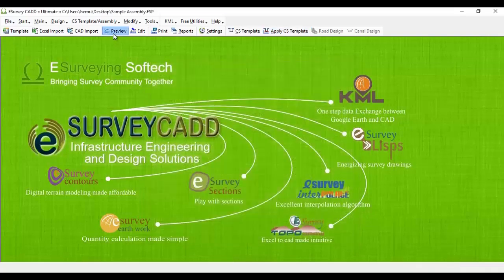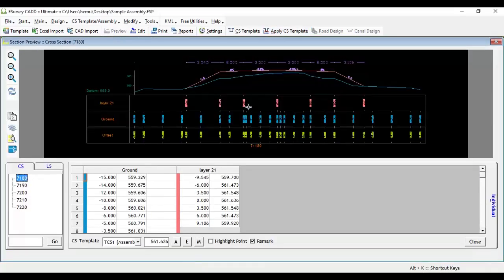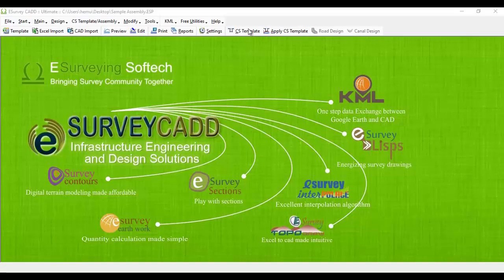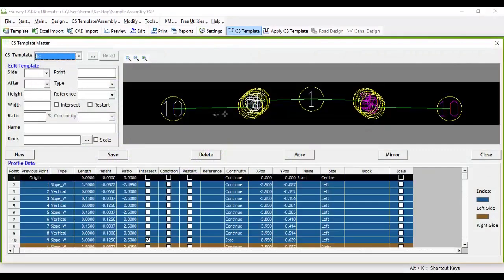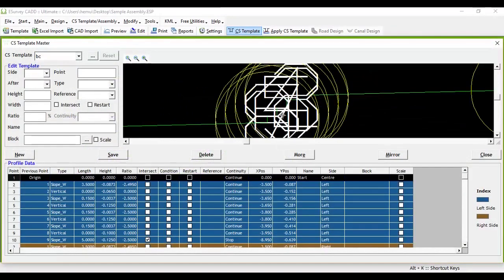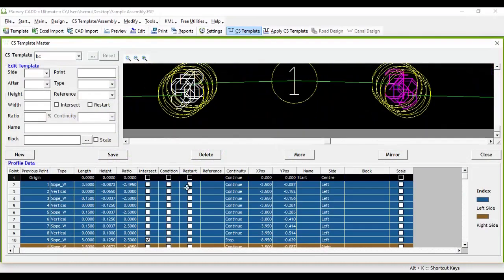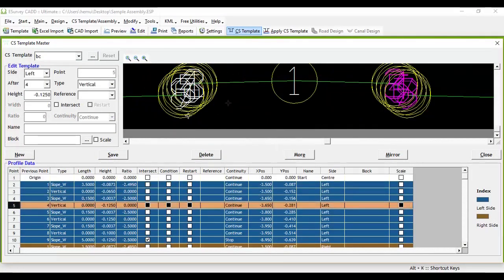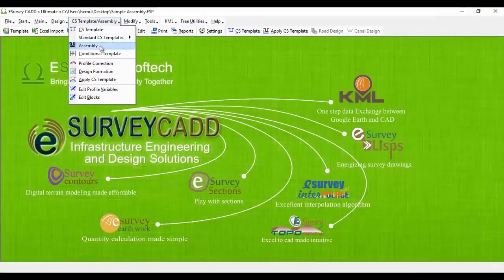In section preview, you can see that top layer is created and applied on ground layer. Add one more cross-section template BC in cross-section template master window. Once again, come back to assembly screen. Note that cross-section template BC has to be accommodated at the center point of the main cross-section template in assembly window.